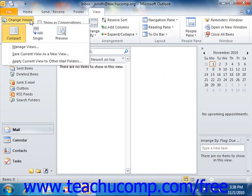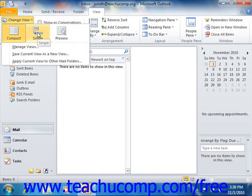In both versions, you can then select the name of any of the views listed in the menu that appears to apply them to your inbox.